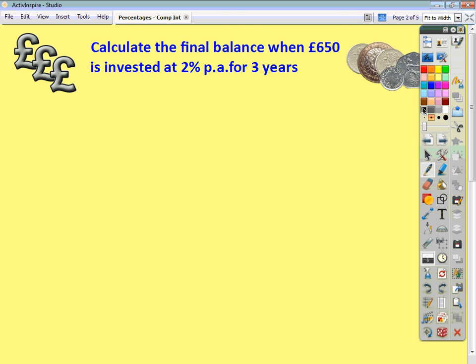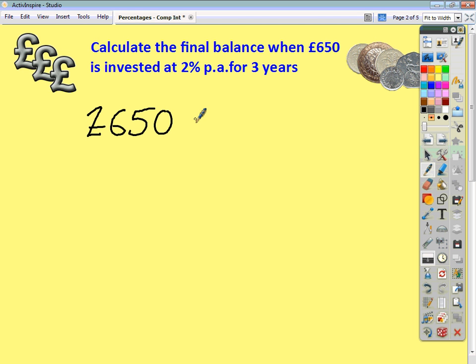We're asked to calculate the final balance when £650 is invested at 2% per annum for three years. Let's just pretend it's invested for one year. We would have a balance of £650, and at the end of the first year it would now be worth 102% — the original value is 100%, add the 2% interest on, and we end up with 1.02 as a decimal.